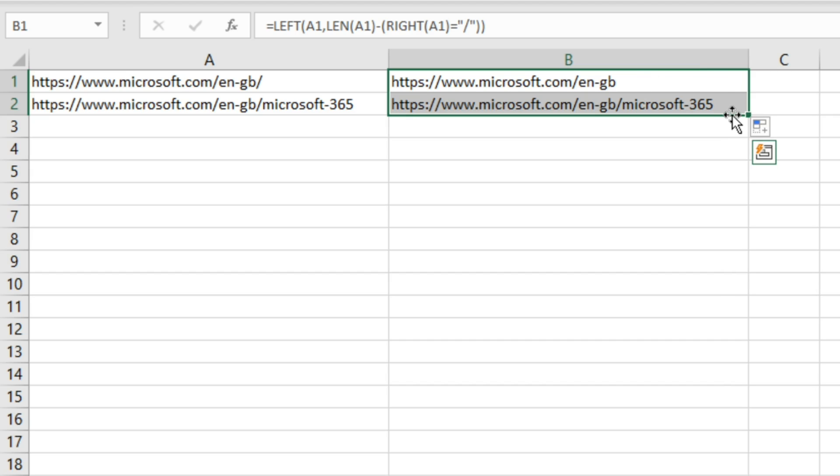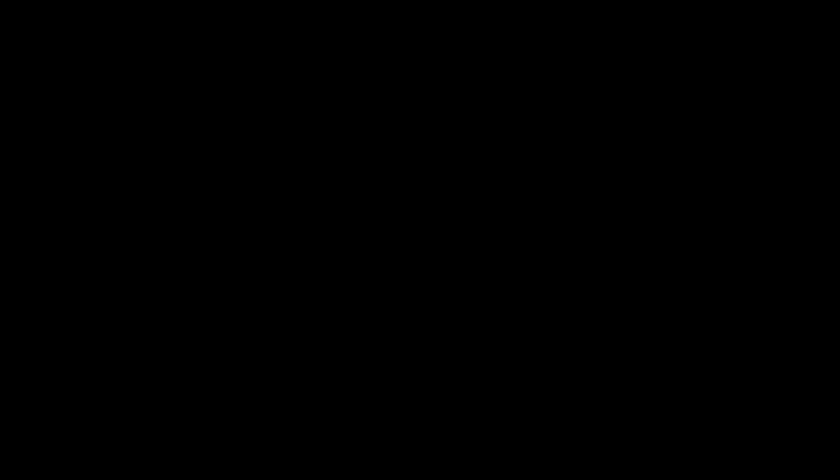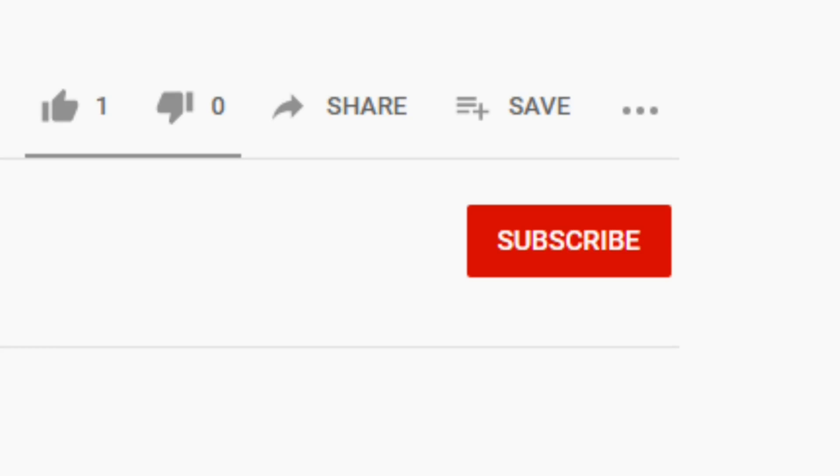Again, it's perhaps not a function that you're going to be using all that often, but it is a great formula to have in your toolkit in case you ever do need to remove trailing slashes from URLs.